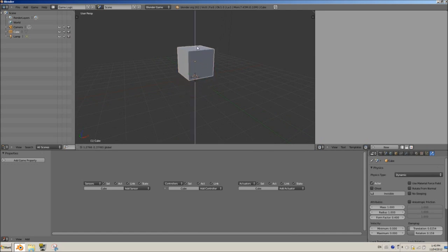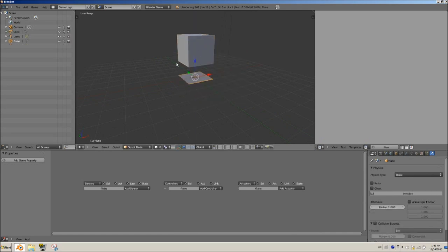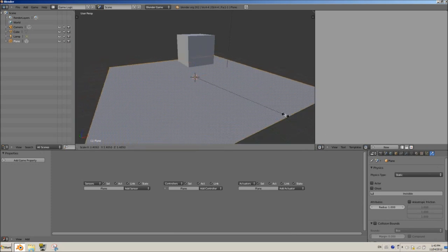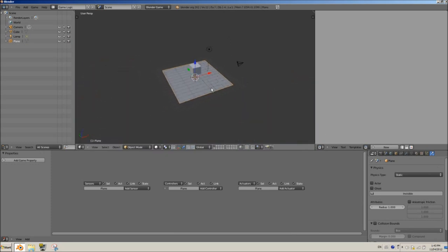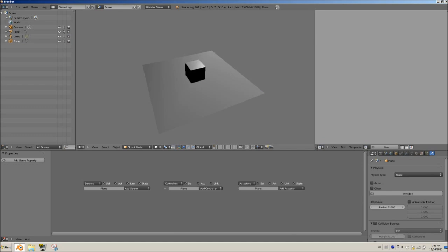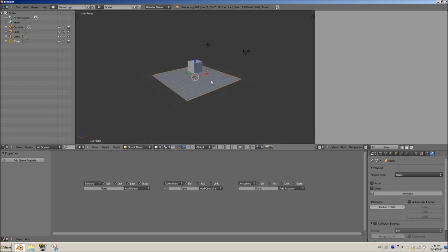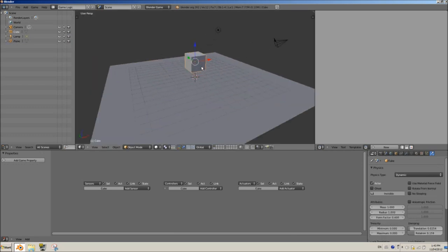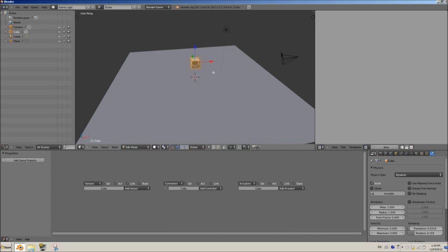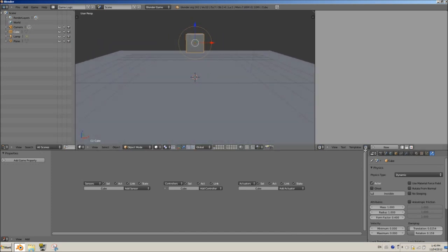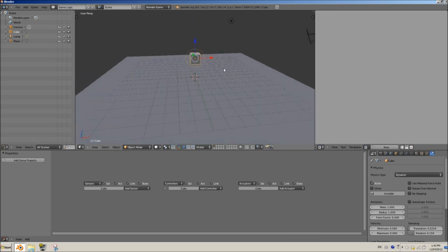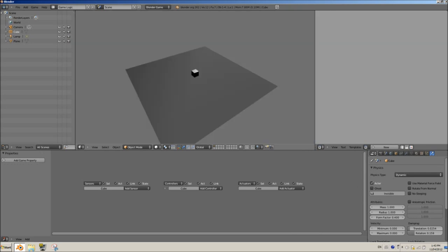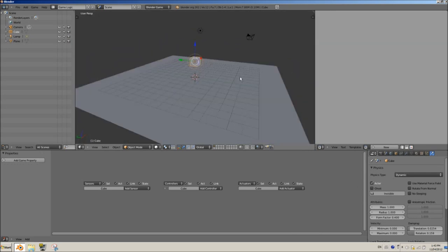So, now our object is dynamic. I assume you already know the basics of the BGE. Otherwise I don't know what you're doing here. I'm just going to increase the size of this plane. And if we hit P we can see our cube lands successfully. What I want to do now is I want to shrink this to 0.5 which is going to be one Blender unit. There we go, it's one Blender unit.